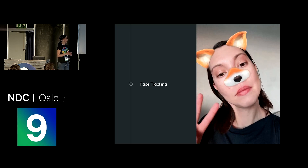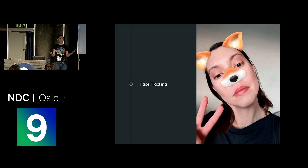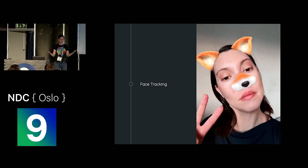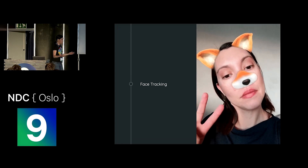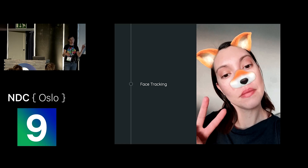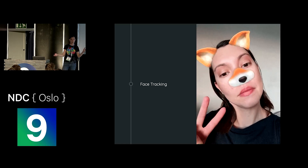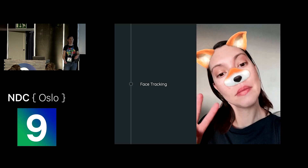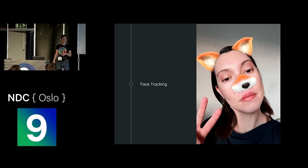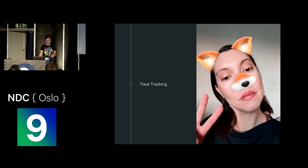You can do it now in five lines of code. My next project will be to do supporter masks — for example, if you're a football supporter and you just want to have a Norwegian flag as your face mask.